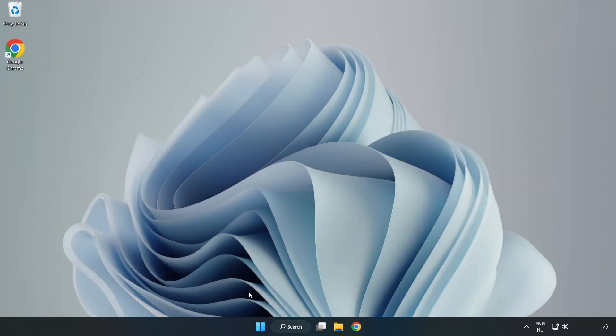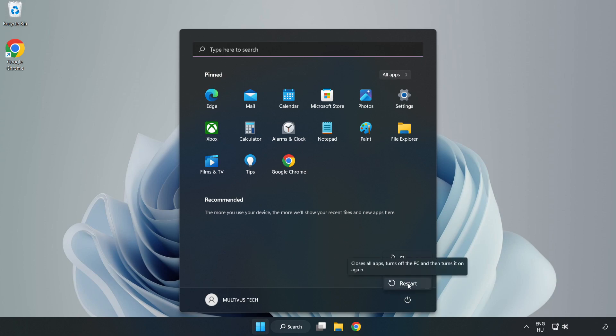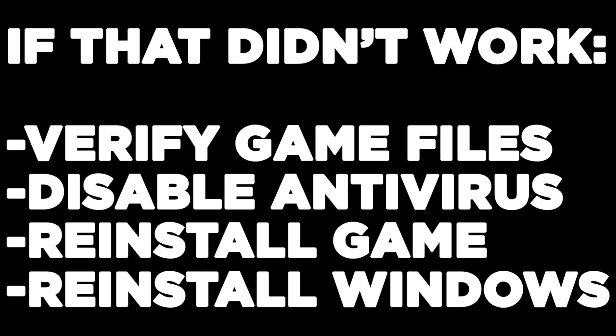Restart your PC. If that didn't work, verify game files, disable antivirus, reinstall the game, or reinstall Windows. Problem solved. Like and subscribe.